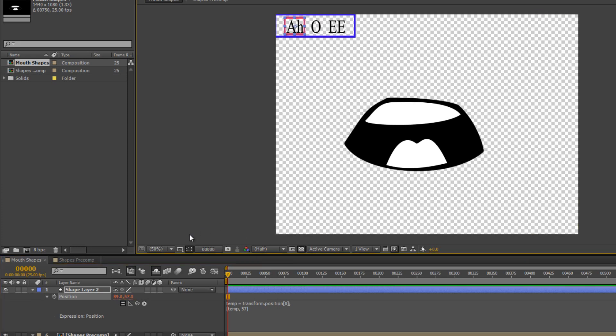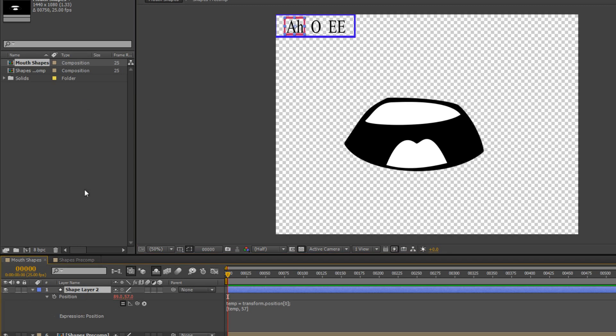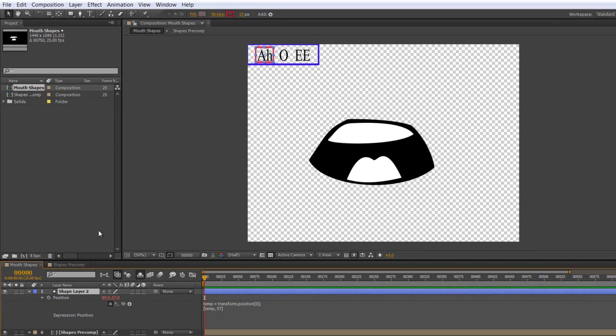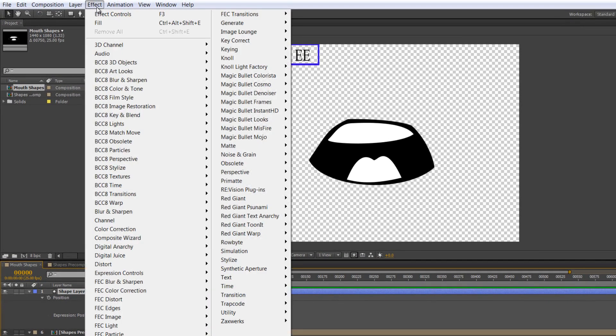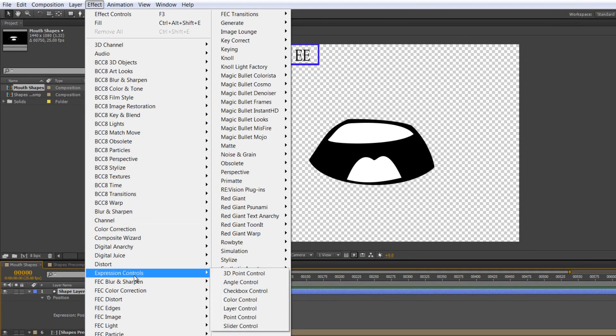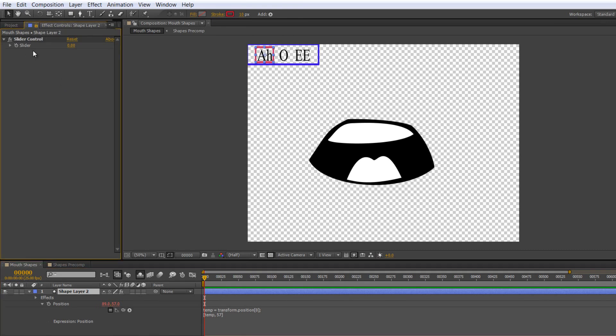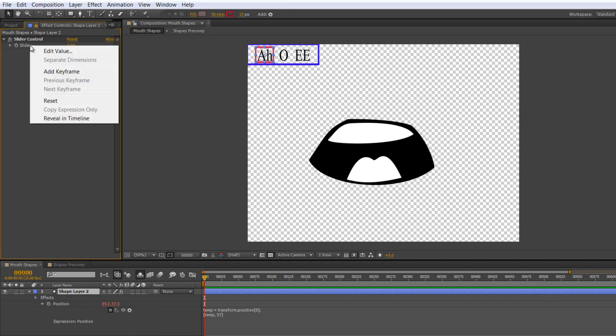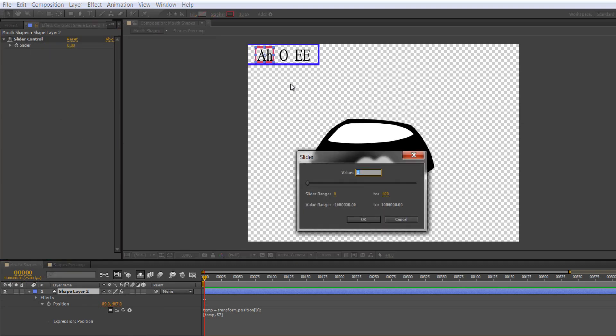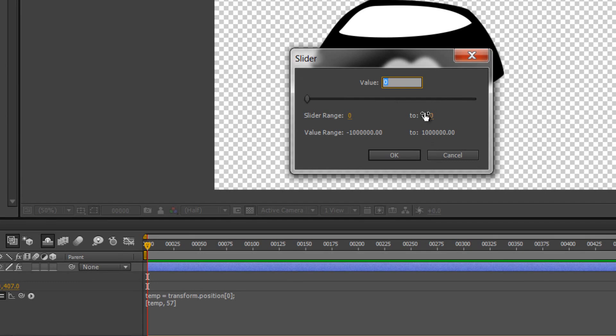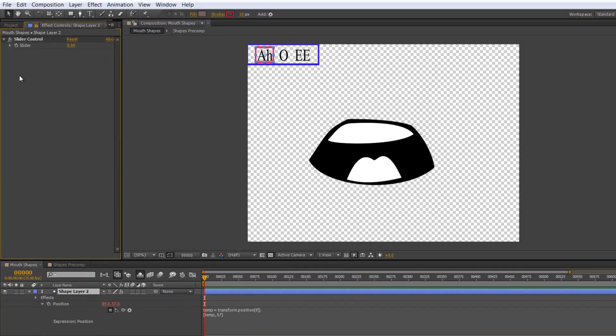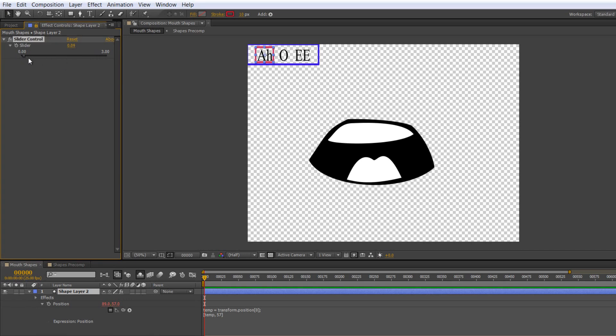You can add a slider or do the time remap direct. I'm going to add a slider to make things more obvious. I'm going to select my shape layer 2 and add an expression controller. Go to Effect, go down to Expression Controls, and find Slider Control at the bottom. I'm actually going to lock the panel in place. If you right-click on the slider, you can edit its value. I've got zero, one, two, three. So I'm going from zero to three—actually, I should have gone to two, not three.